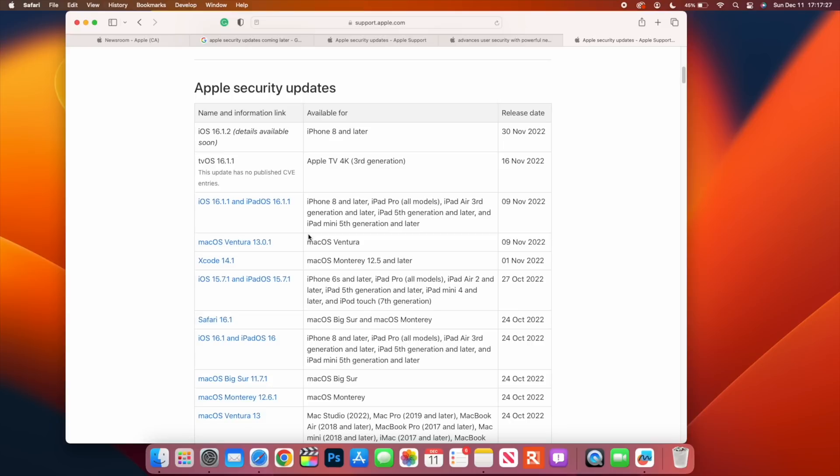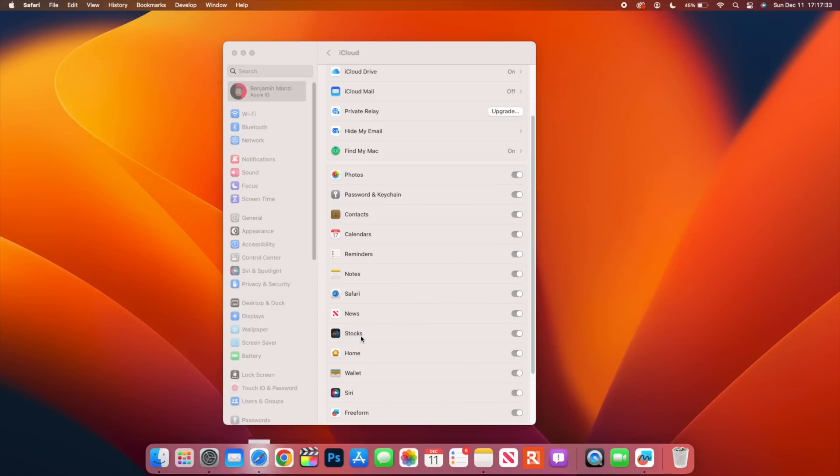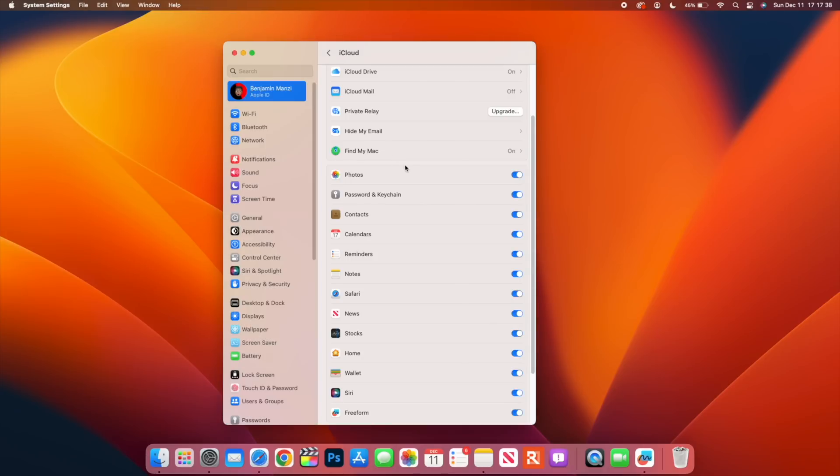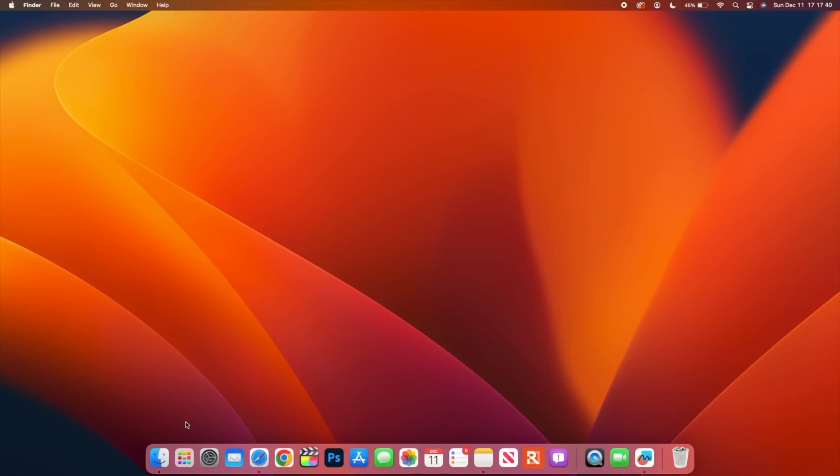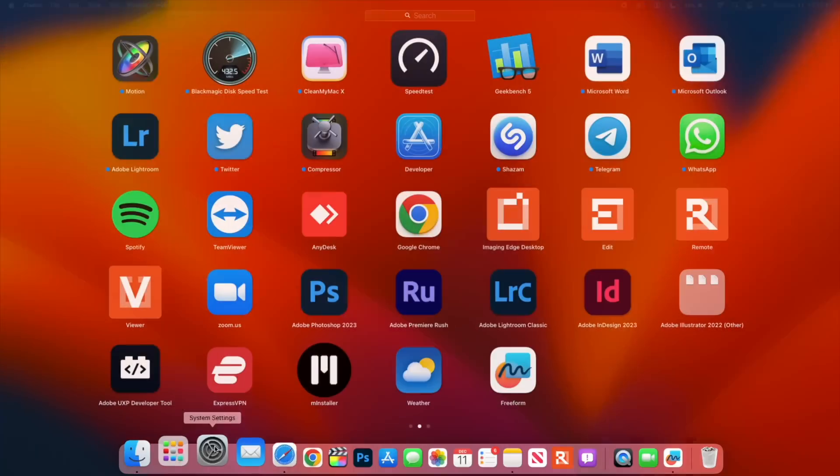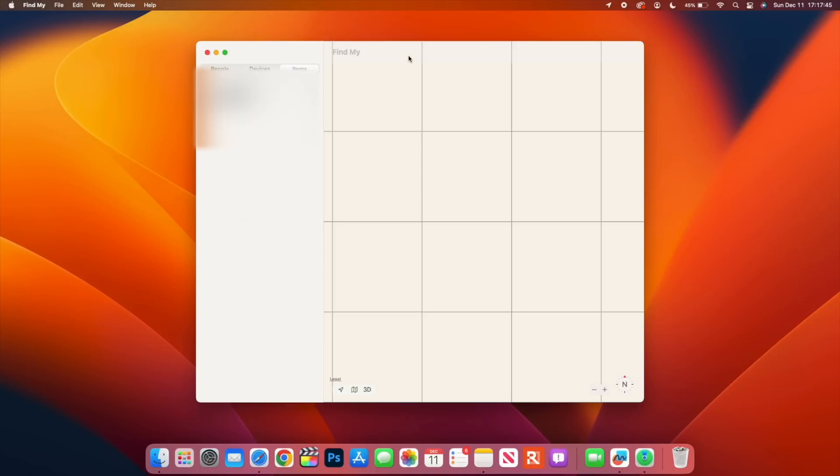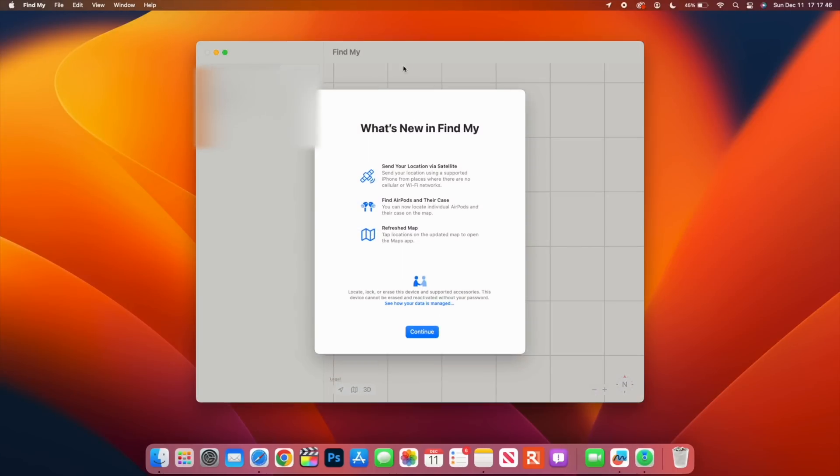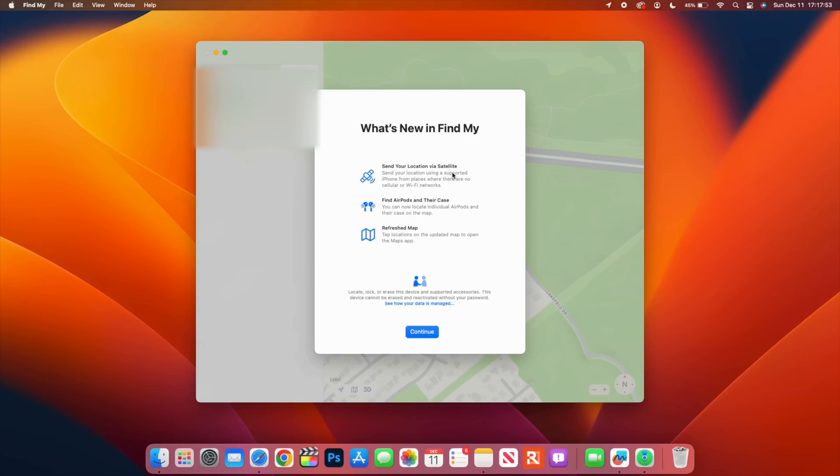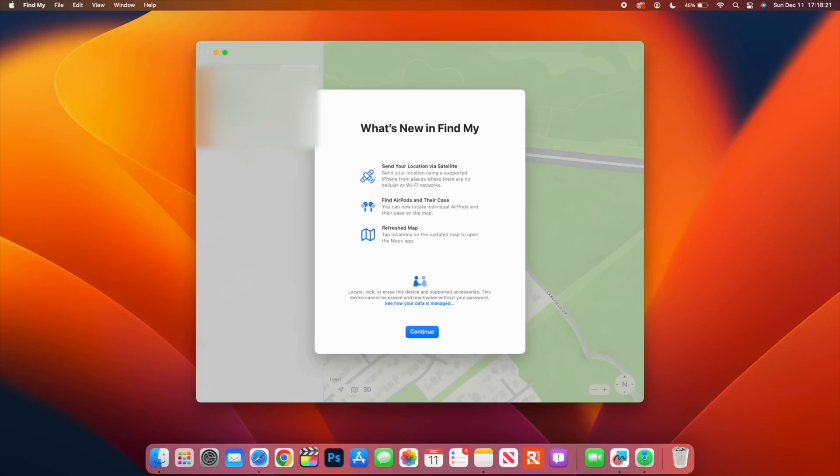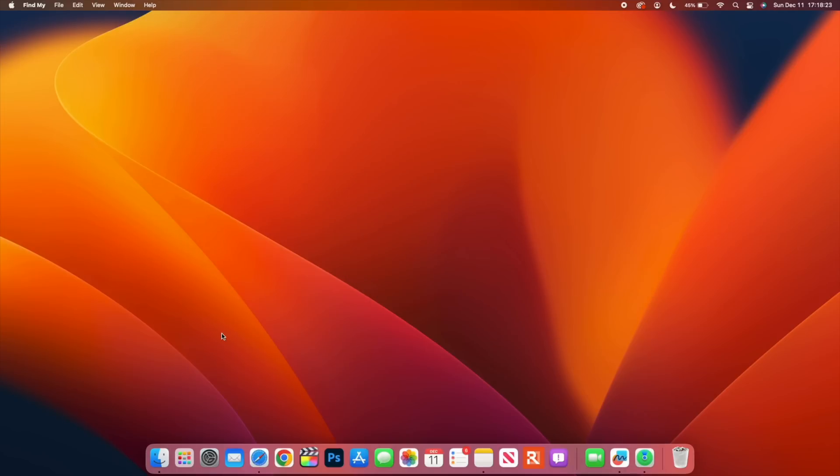I'll also like to bring your attention to Find My, and this is not the Find My that you see here when you go into your iCloud, but it's the Find My application that you have on your Mac. If you open up your Find My app, I'll be happy to let you know that now we do have a brand new splash screen. You can see that you can send your location via satellite through the Find My, and you can find AirPods and their case. You can now locate individual AirPods and their cases on the map even if they are not in the case. If you do use this and you have quite a number of devices that you want to be able to track and see whereabouts, this is something that's going to be really helpful for you.